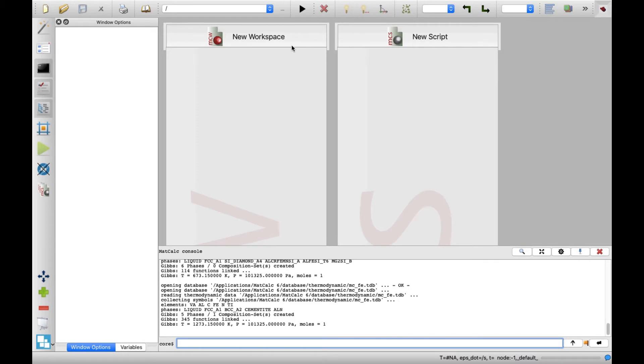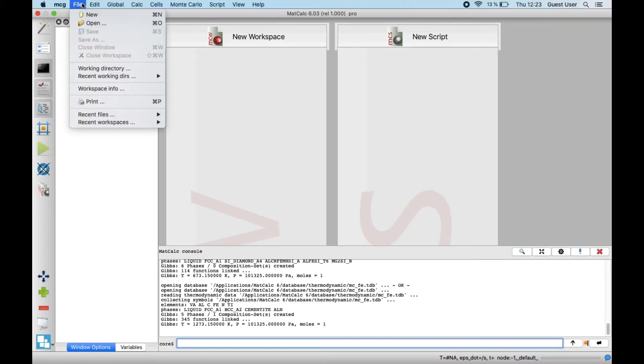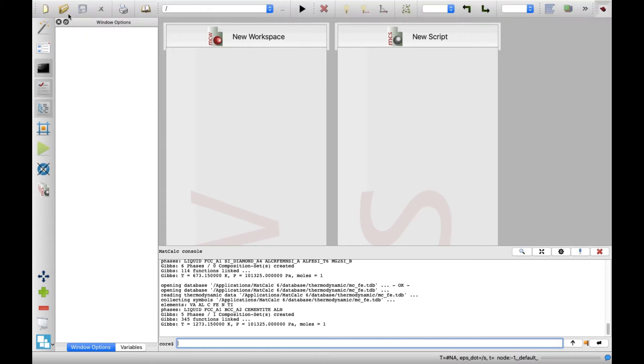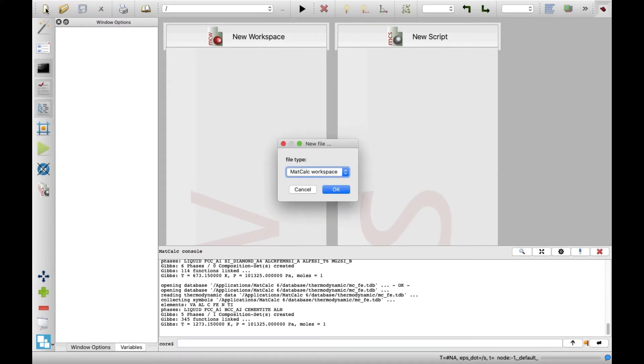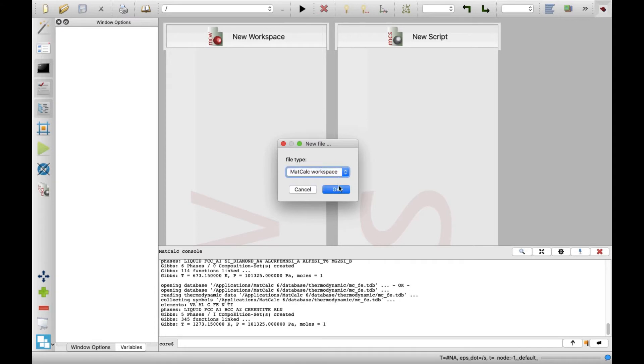Create new workspace by clicking on New in the File menu. Alternatively you can click on the relevant icon. Select MatCalc workspace on the drop-down list and click on OK button.